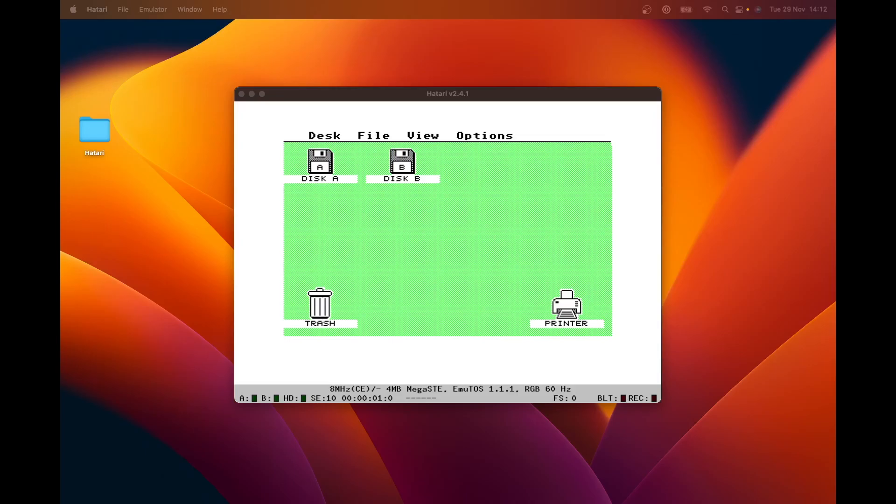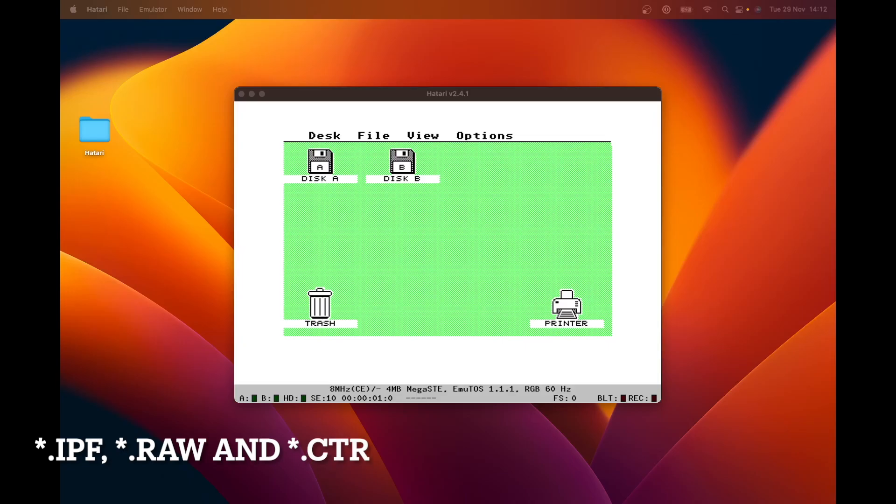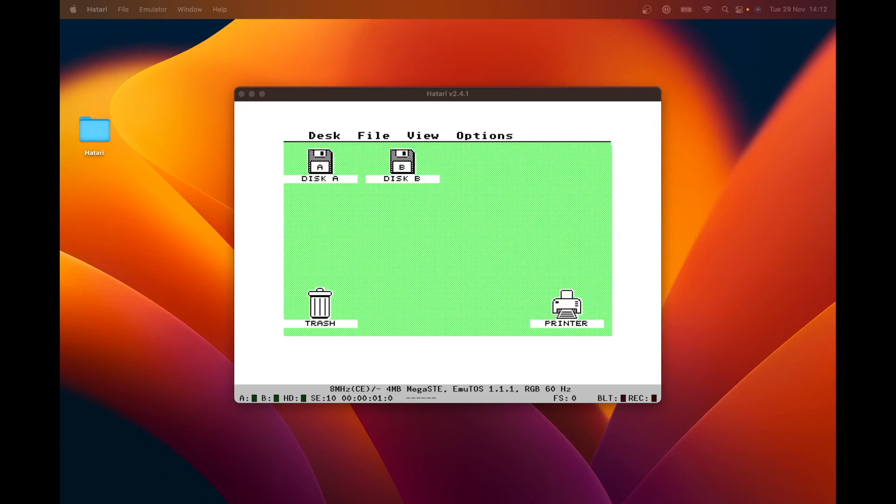So you can copy it on an ST emulator. And there are some other esoteric formats that it supports, like IPF, RAW, CTR. They are, again, a very detailed format that encodes low-level data. And then at the most, sort of lowest of levels, these things are ripped using custom hardware.